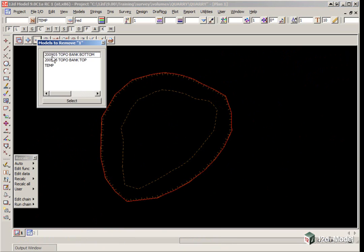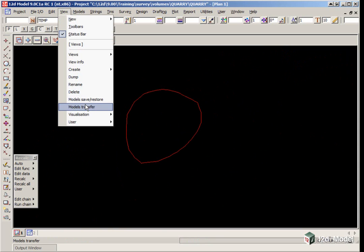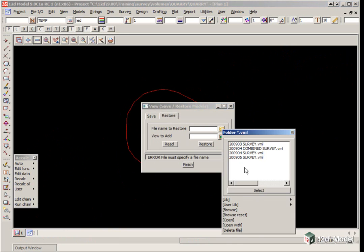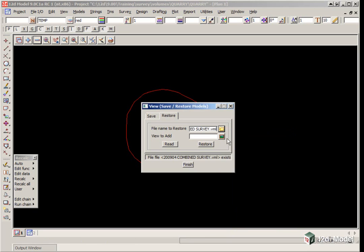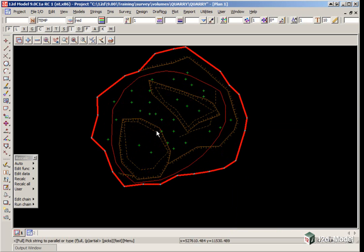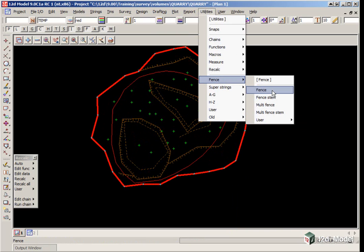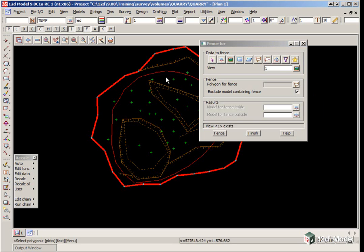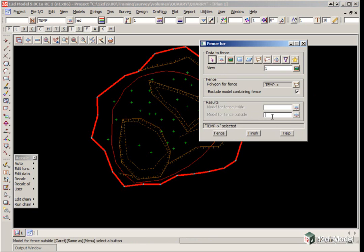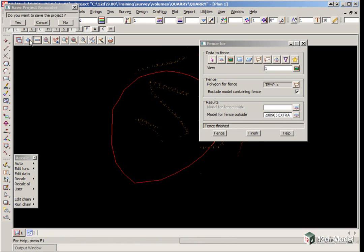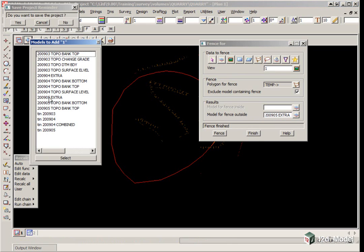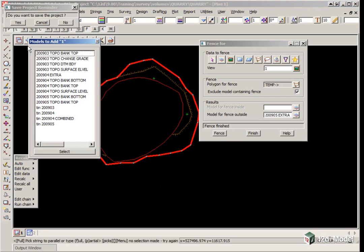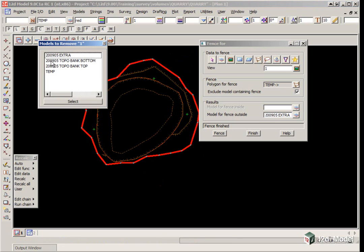We turn off our 2009-05 models, then bring in our 2009-04 combined ones using Model Save Restore. We turn the tin off. We can do the fencing now outside that string. We go Utilities, Fence, just fence this time as we only have one boundary. We do everything in view 1, the fence is our temp string. The model for fence outside will be 2905 extra. We click fence. We turn off 2009-04 data, turn on 2009-05 extra data, then turn on our 2009-05 models in readiness for creating a new tin. We also turn off the temp model.